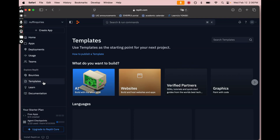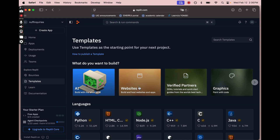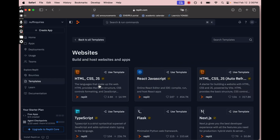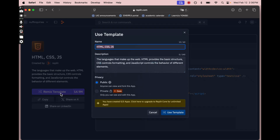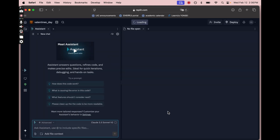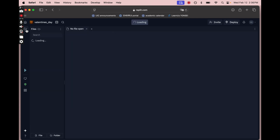Head into Replit and make an account if you haven't already. Go to Templates, then Websites — we're making an HTML and CSS website today; we'll save JavaScript for a different day. Hit Remix Template, type in the name of your website, keep it public, and then hit Use Template at the bottom. If you open up the files in the corner, you'll see that Replit sets up a lot of the workspace for us.